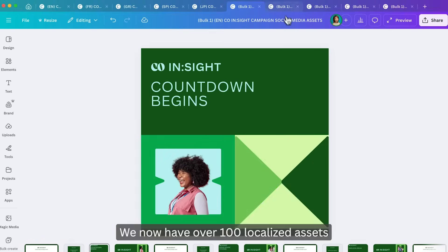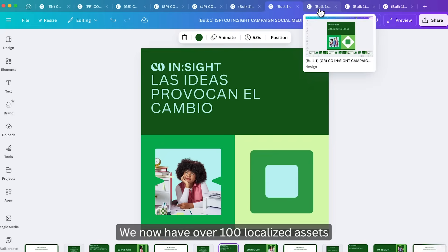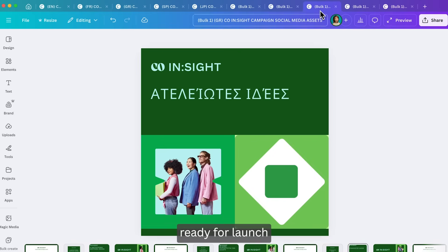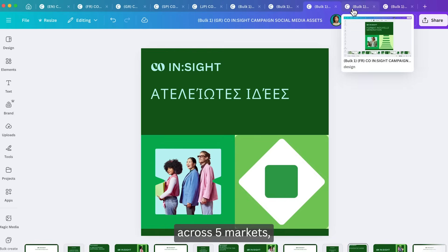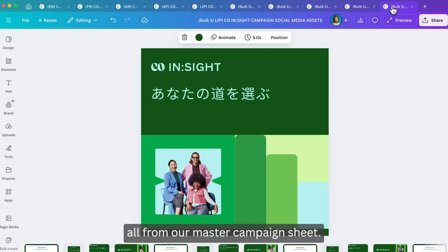We now have over 100 localized assets ready for launch across five markets, all from our master campaign sheet.